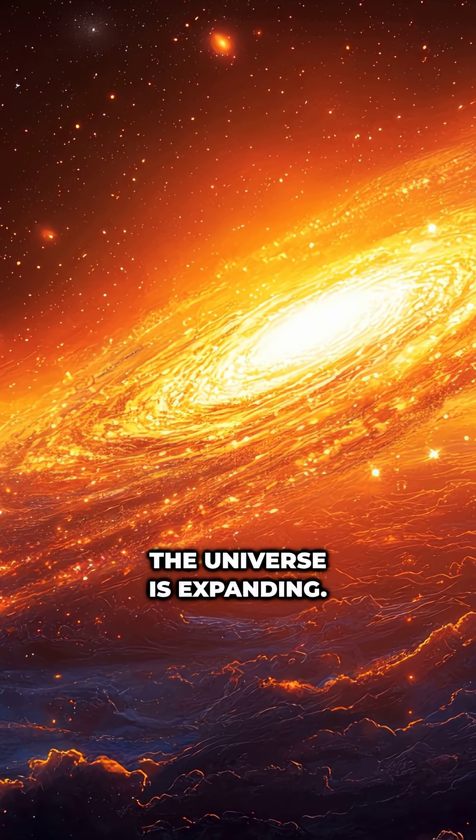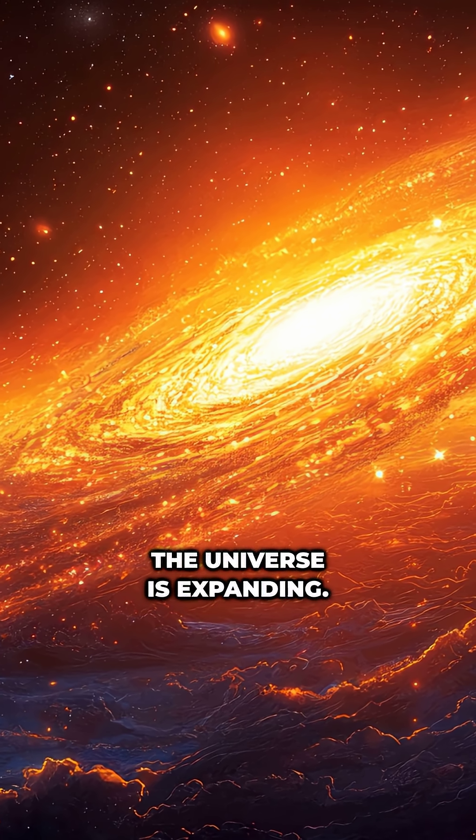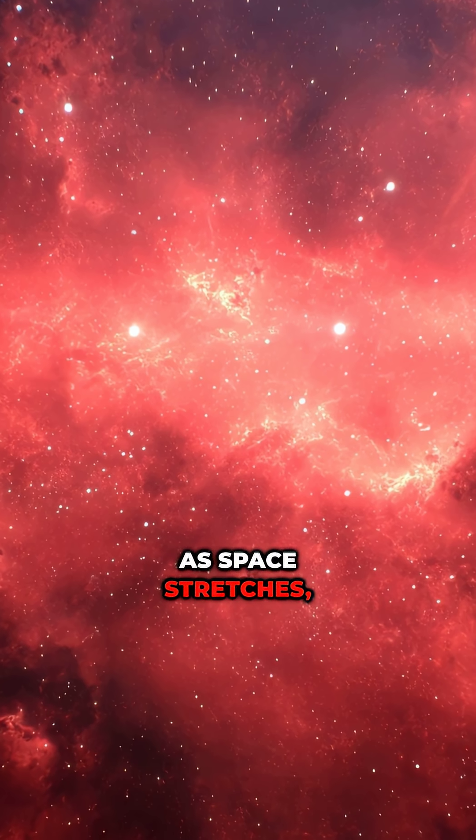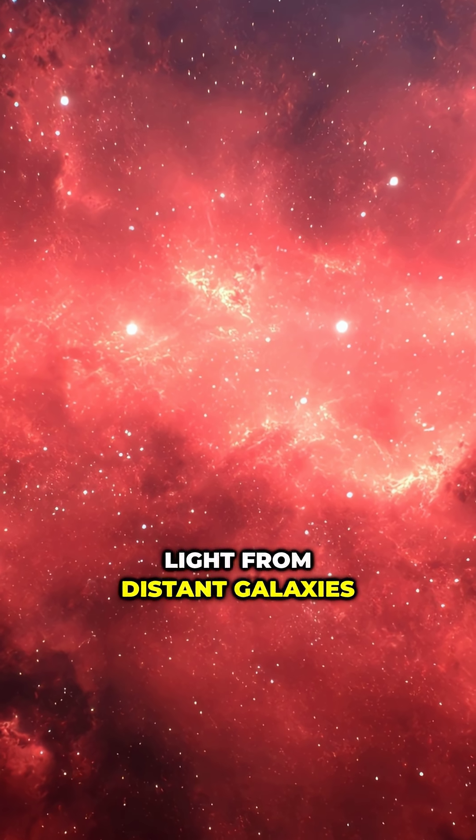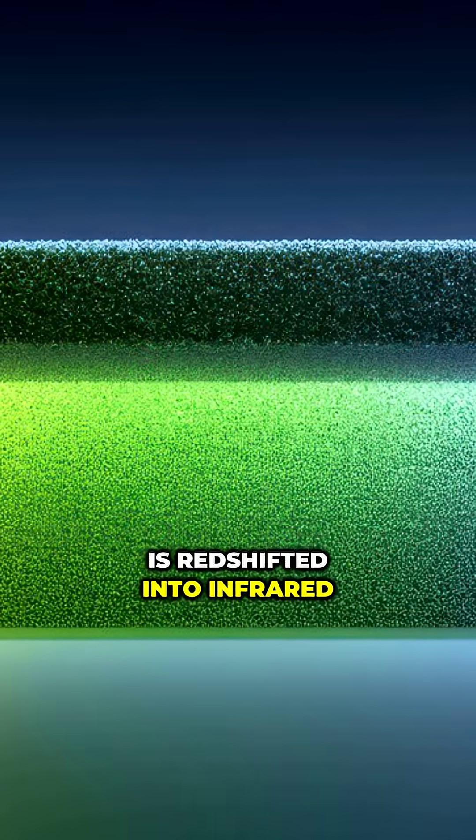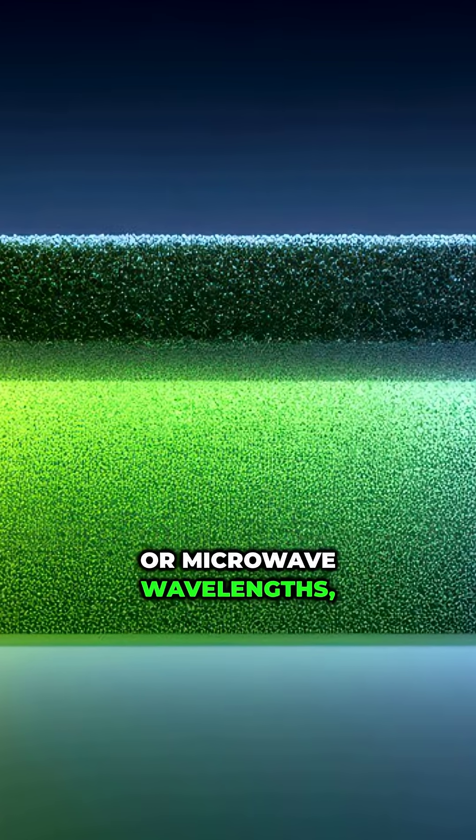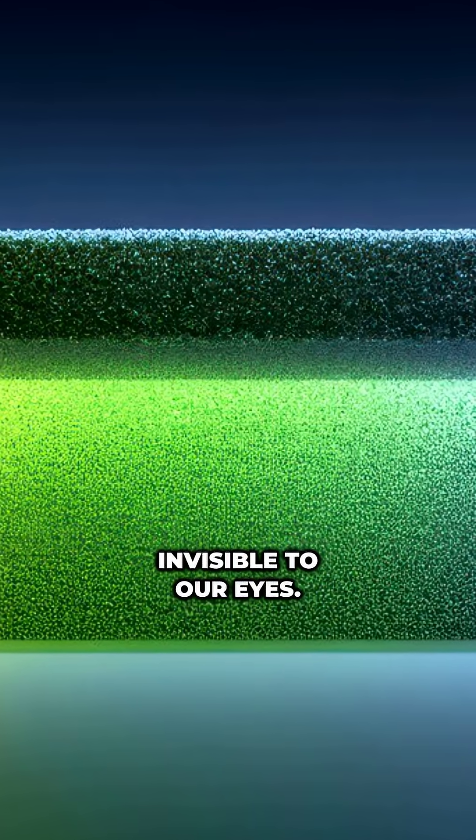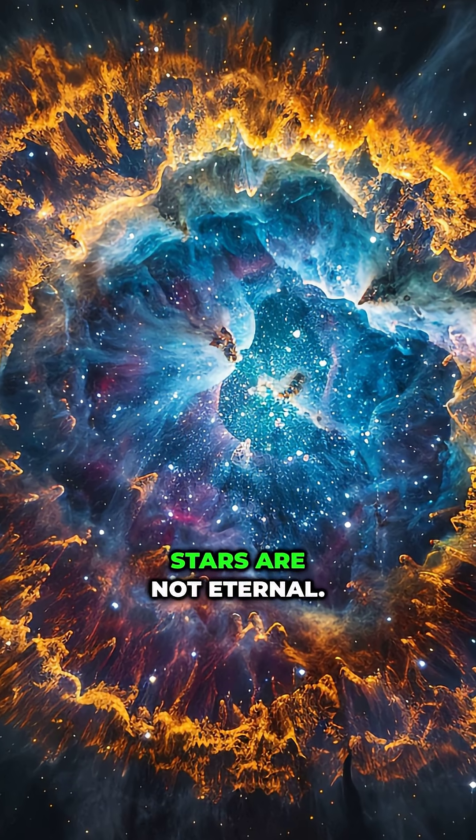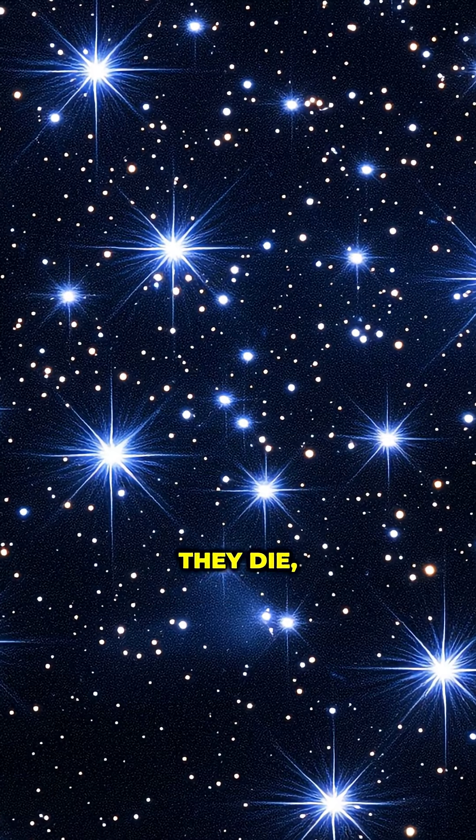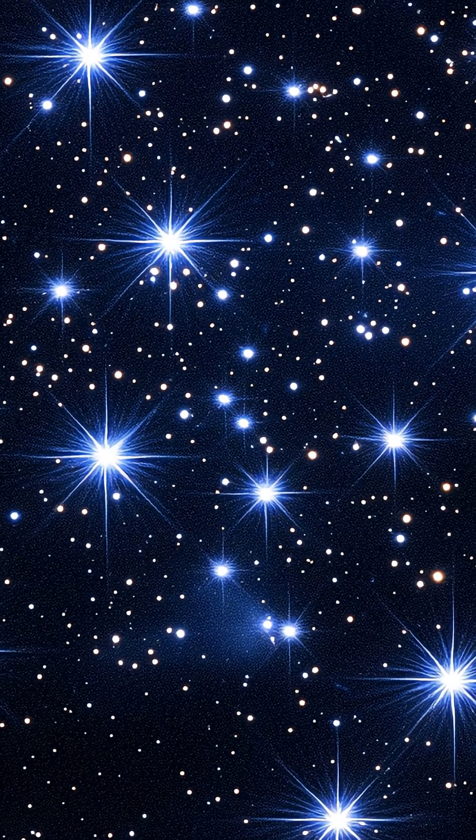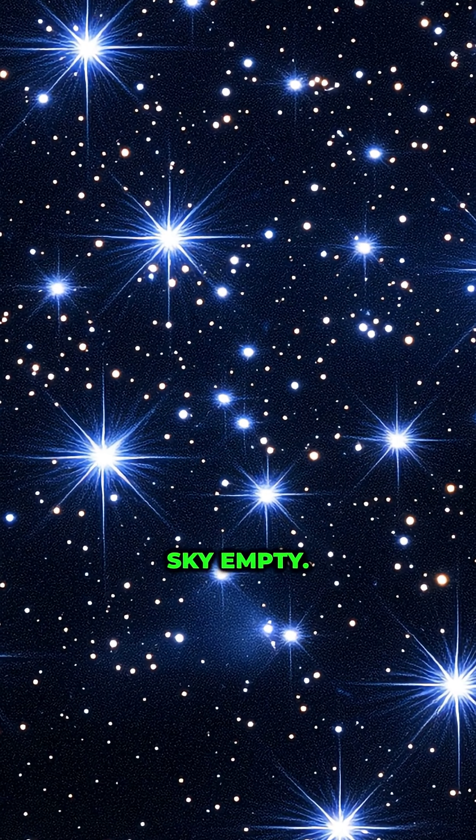Second, the universe is expanding. As space stretches, light from distant galaxies is redshifted into infrared or microwave wavelengths, invisible to our eyes. And third, stars are not eternal. They are born and they die, leaving vast stretches of sky empty.